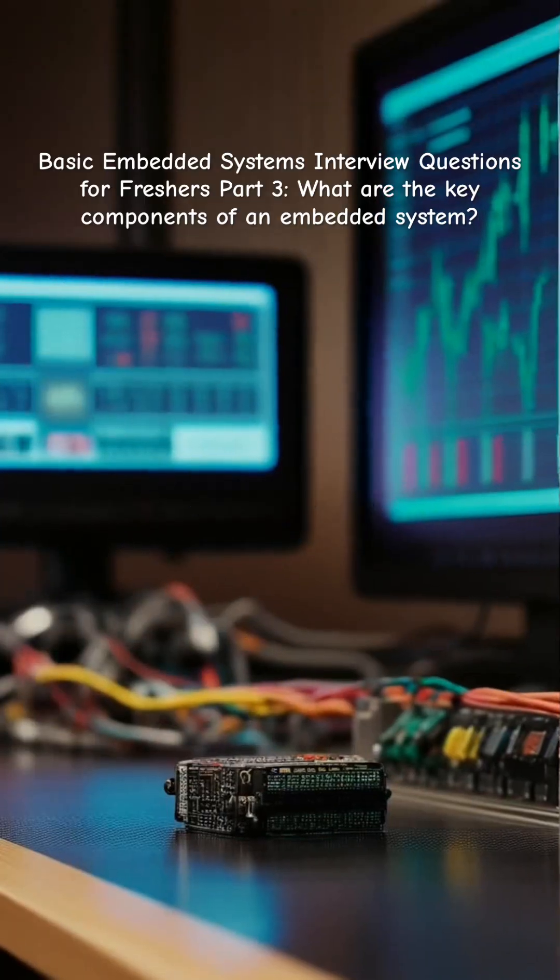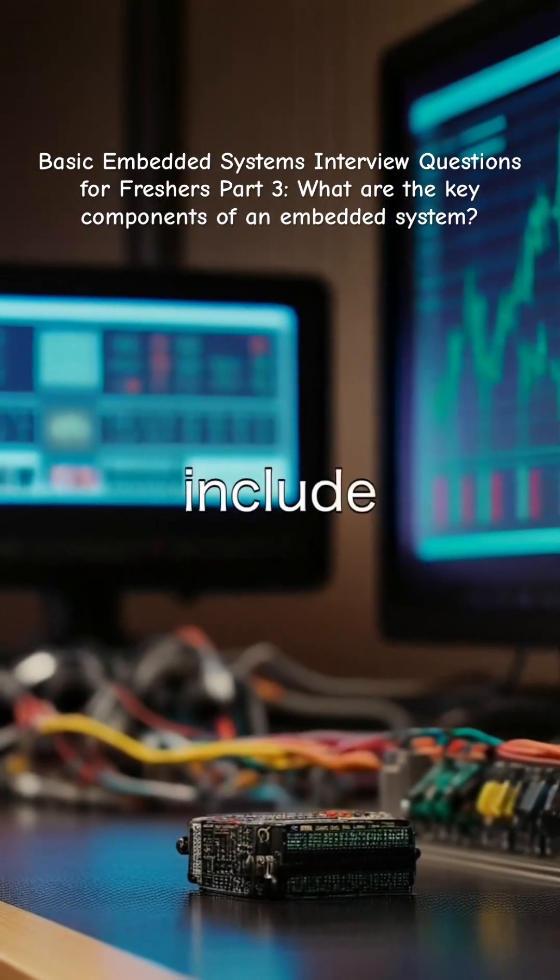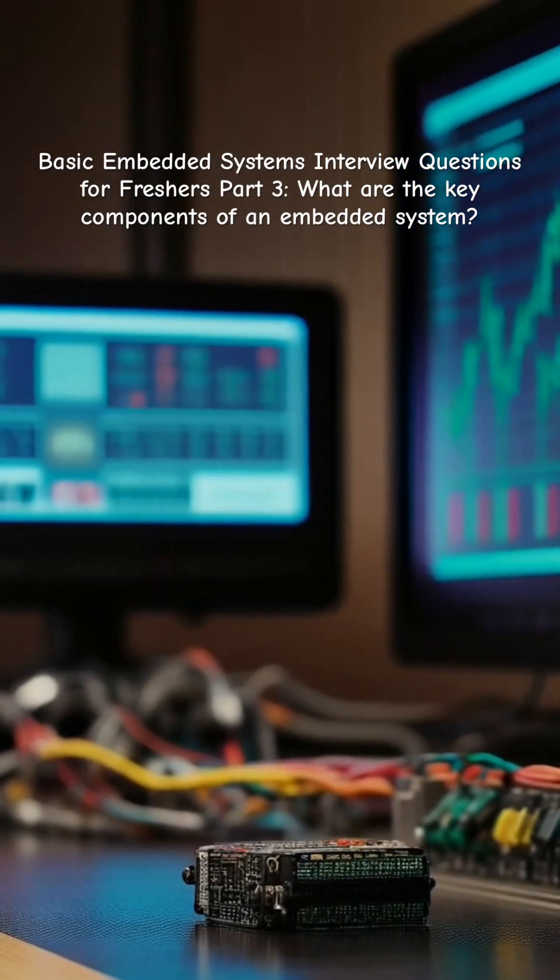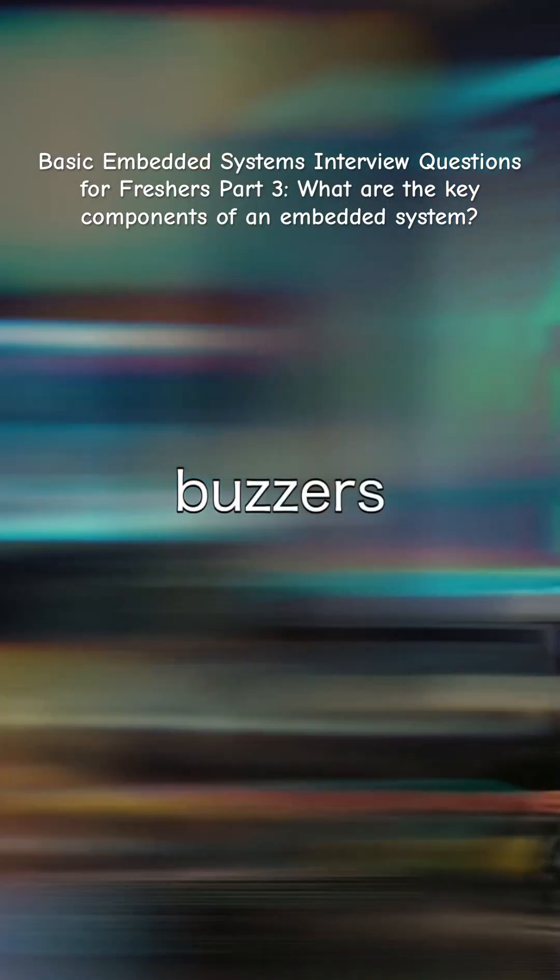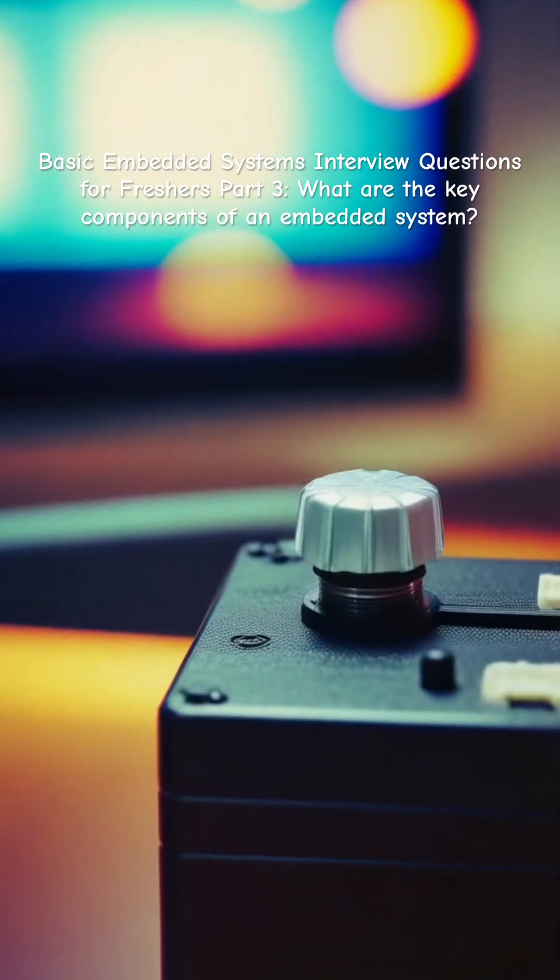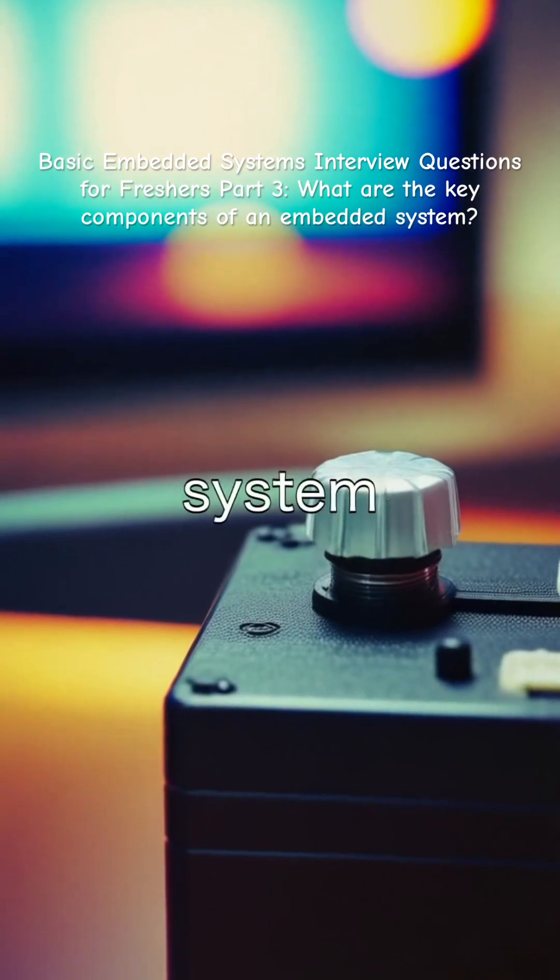Output devices play a vital role as they include actuators, displays, and buzzers that send data out from the embedded system.